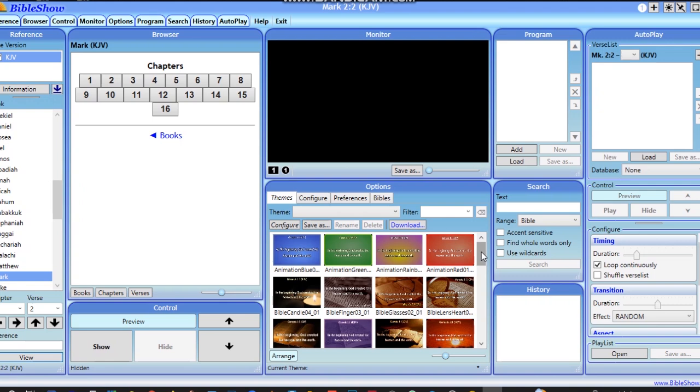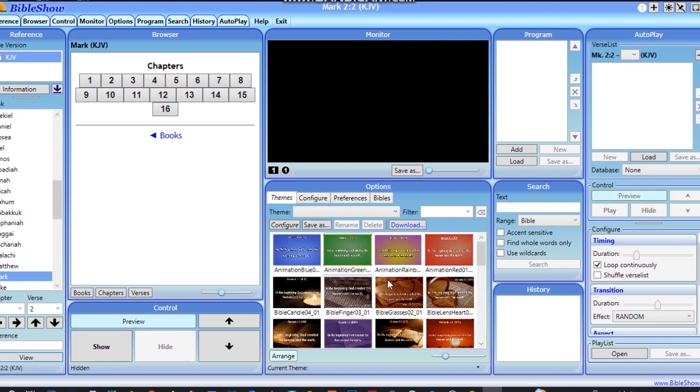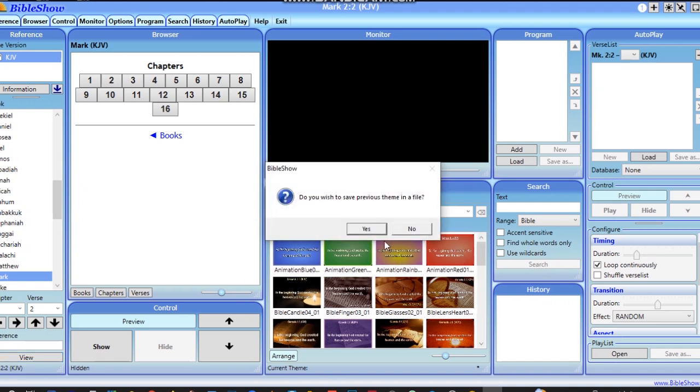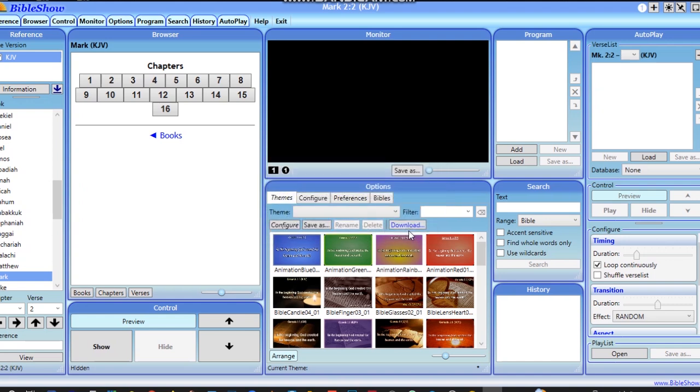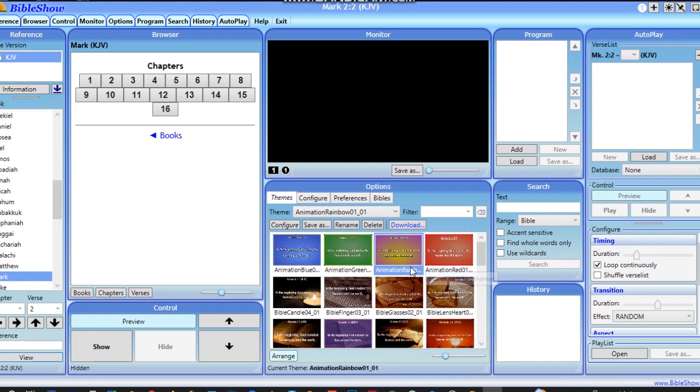I did a video on how you can use a customized lower third for your videos, but this time Bible Show has already made things very simple with lower thirds of your choice that you can choose from. These are some of the themes that they have. Let's say you want to use one—I just want to give you a try so you can see what I mean.